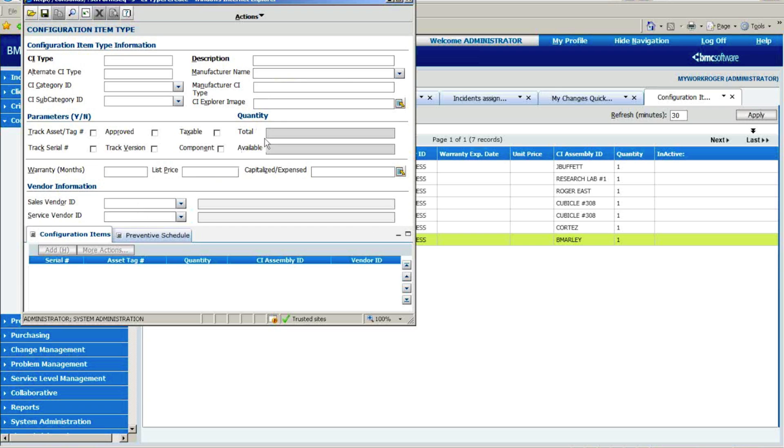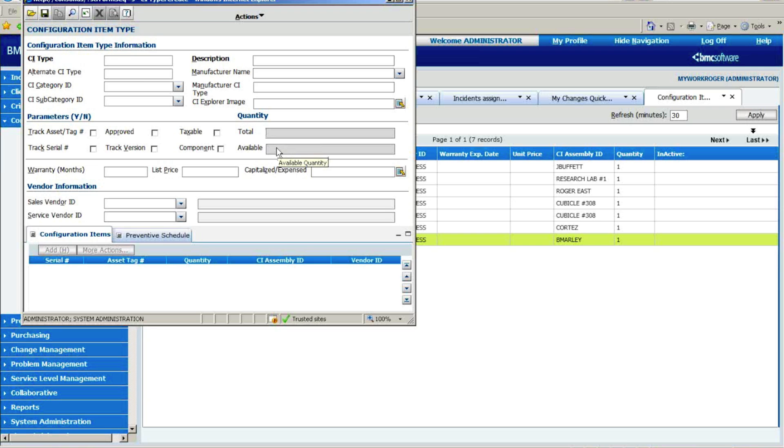So we have the ability to be able to do that. We can track whether a CI type is a high-level asset, like a server or a workstation, or is it a component that we also track because we keep our own parts inventory. And of course, ultimately, you'll want to know how many you own, how many are available, because it is a true running inventory system.